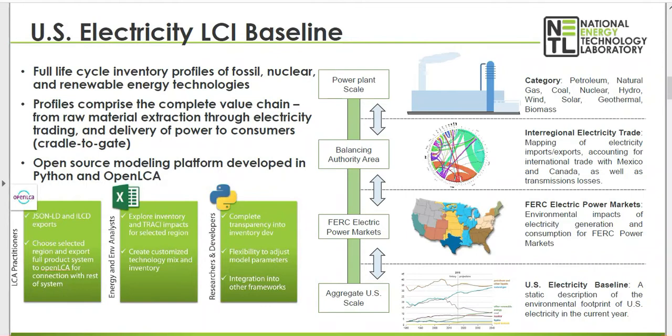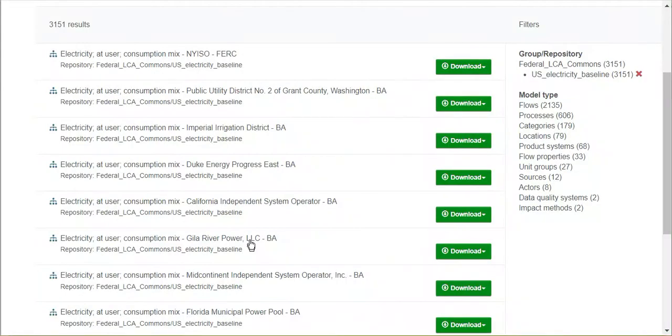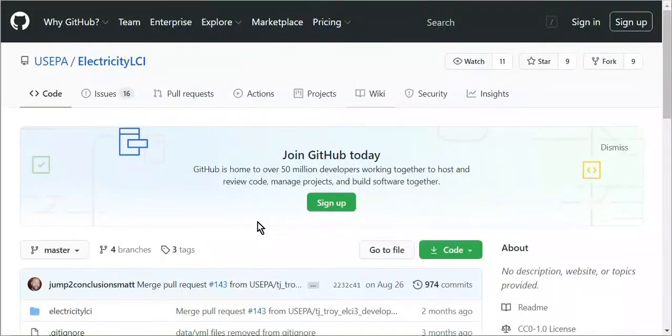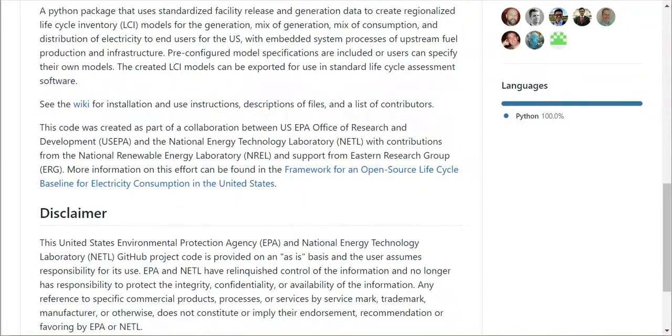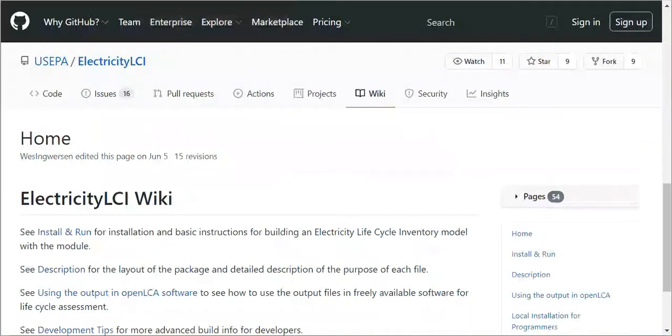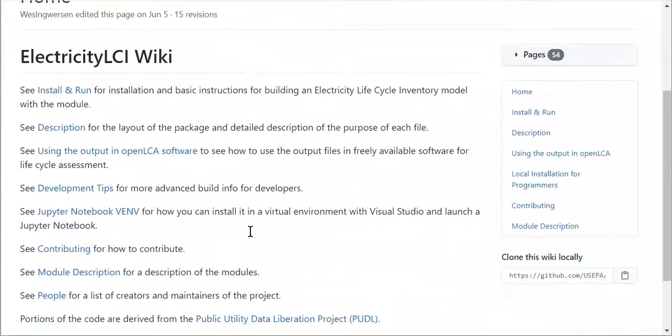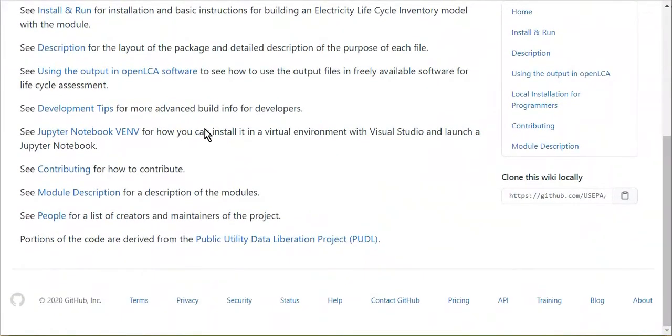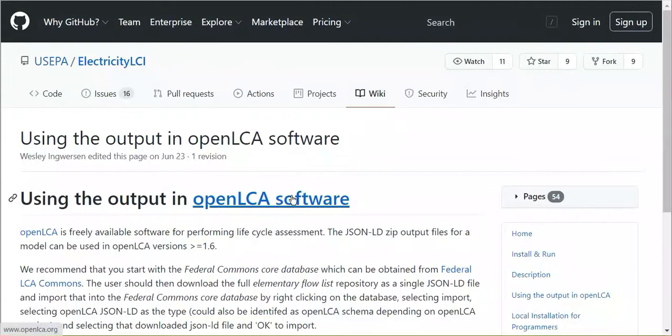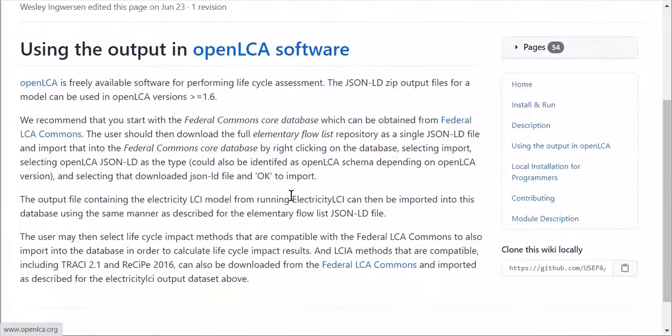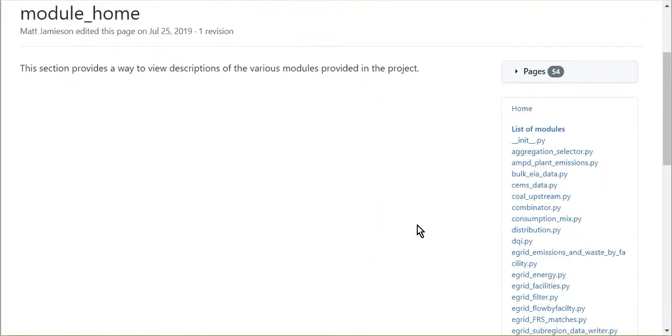The electricity baseline datasets are from an open-source Python package available on GitHub, and the GitHub wiki has multiple resources, including guidance on how to use the baseline in OpenLCA and a description of each of the database modules.